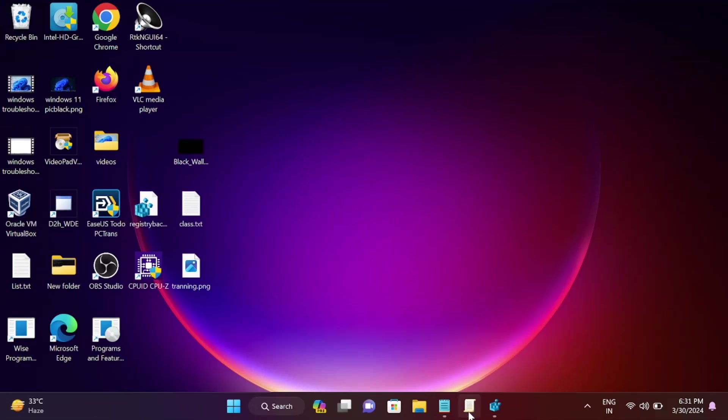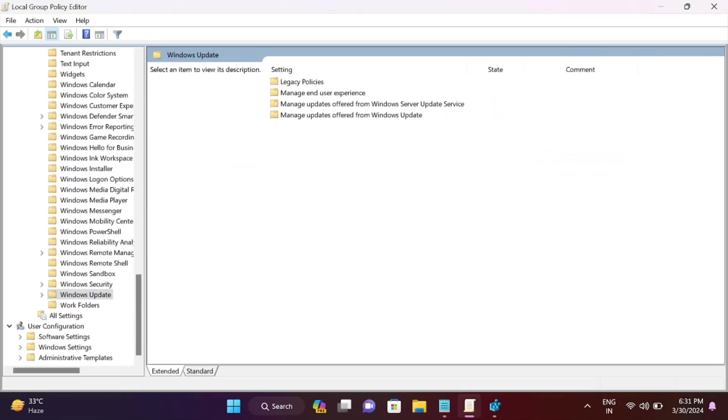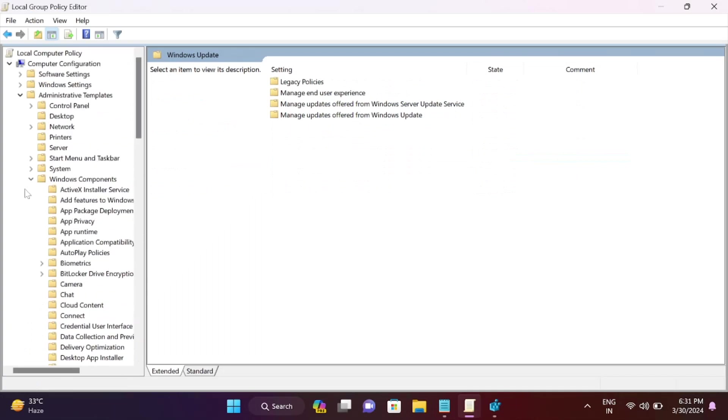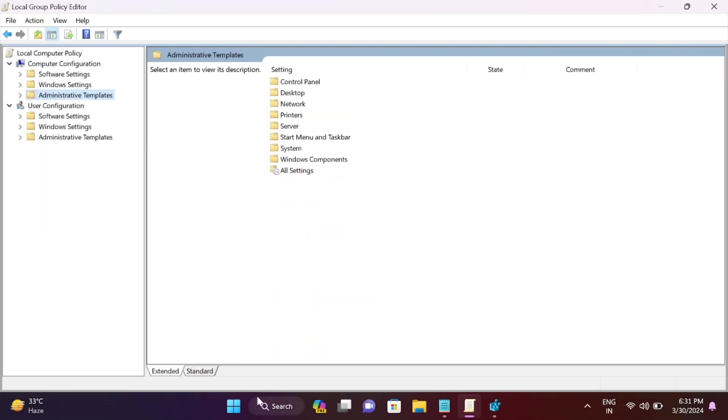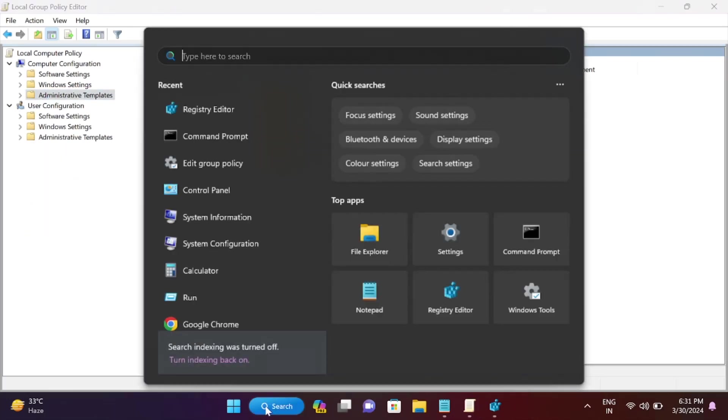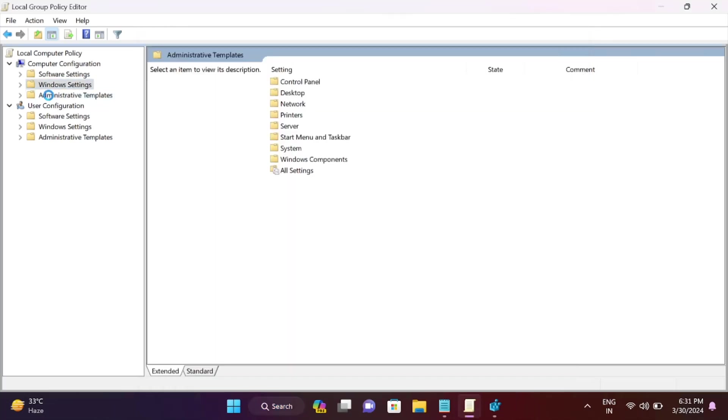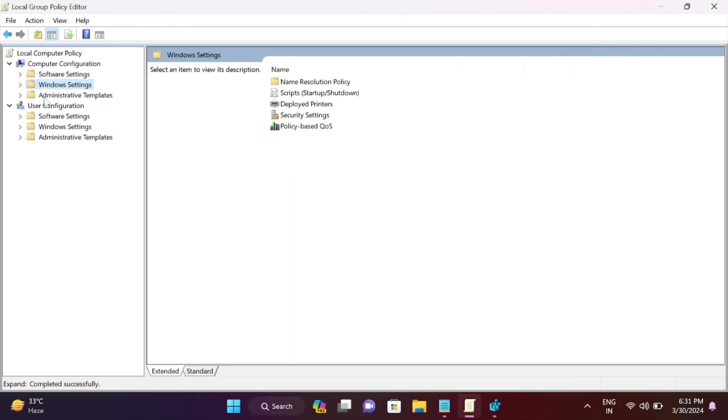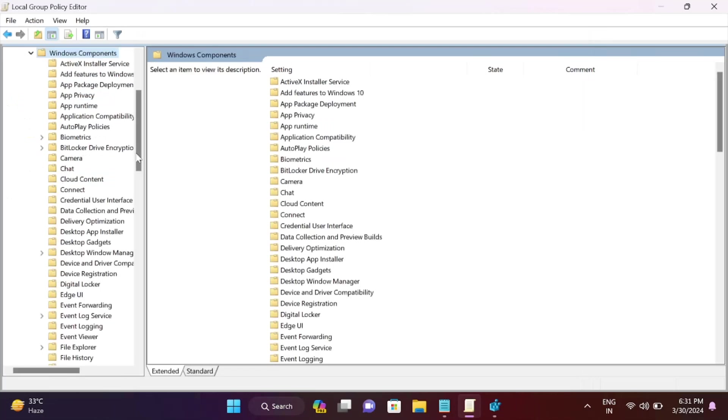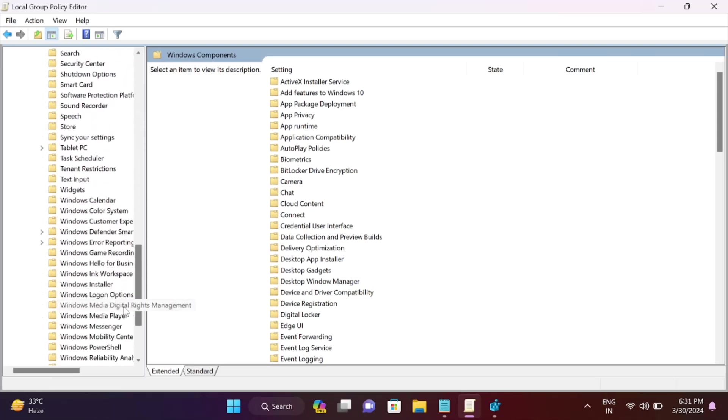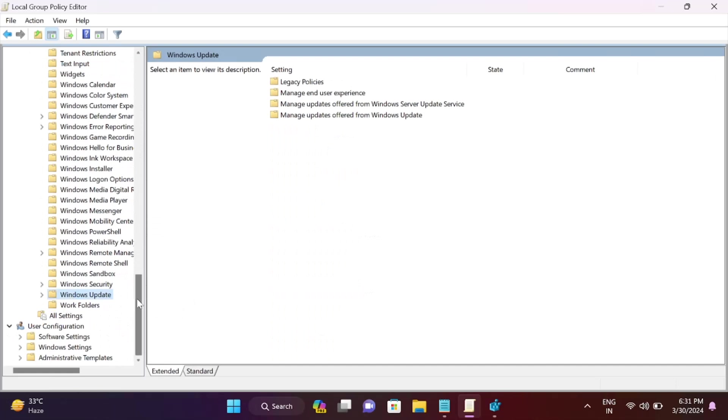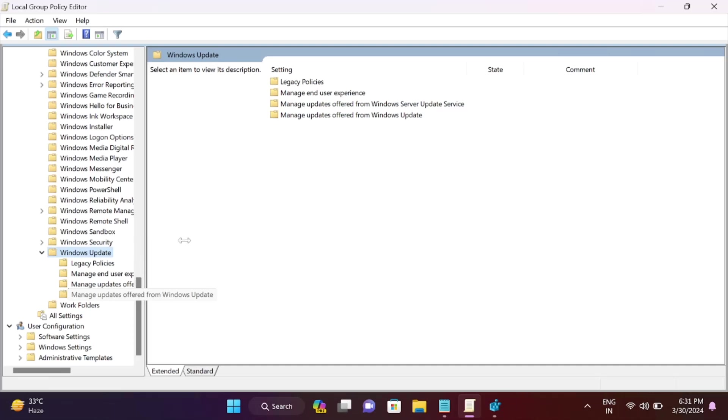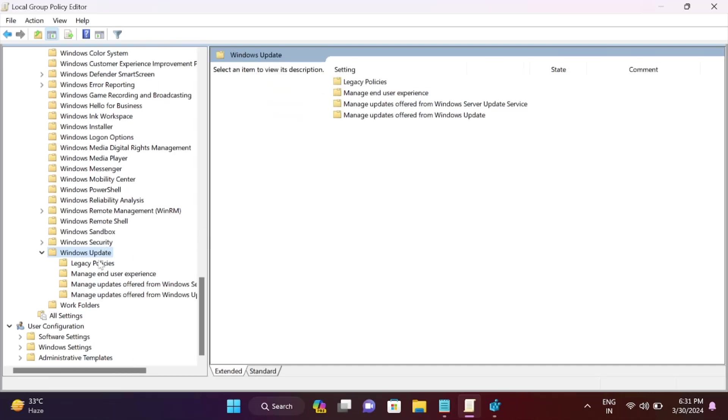You can go to the Windows Update policy and check if there's any setting you configured. This is the primary step: open the Group Policy from Windows search bar. This is for Windows Pro users. Open Edit Group Policy, double-click on Administrative Templates, then Windows Component, scroll down to Windows Update and expand it.